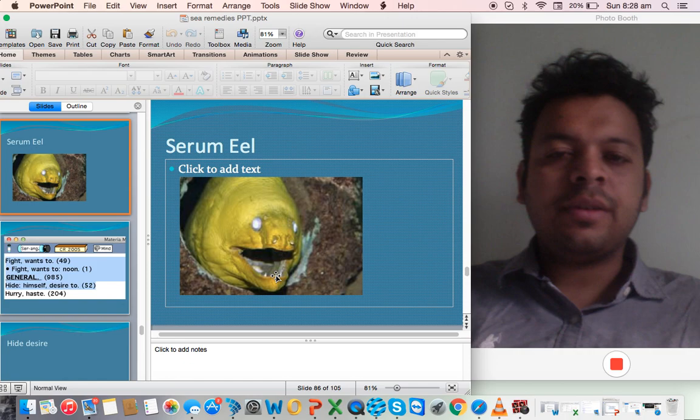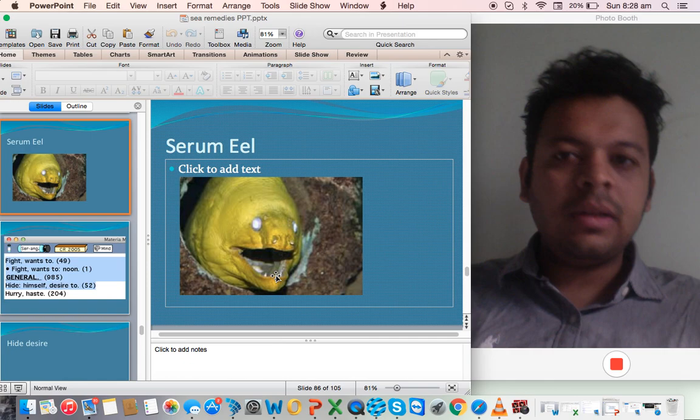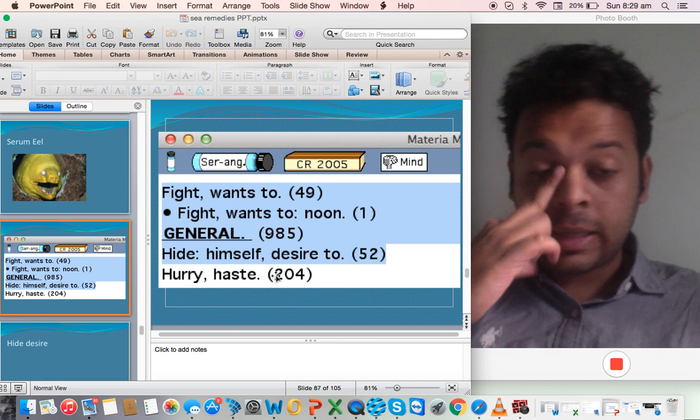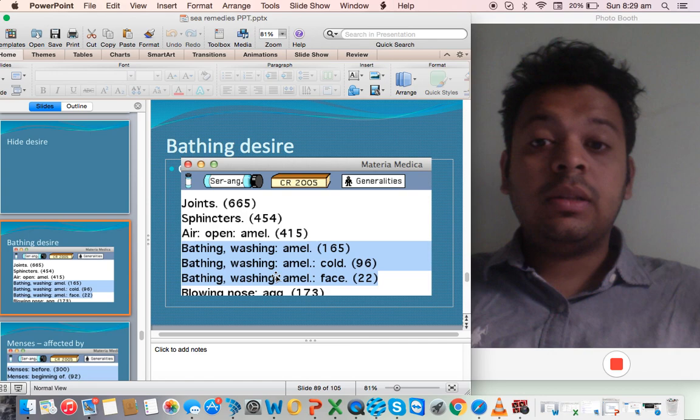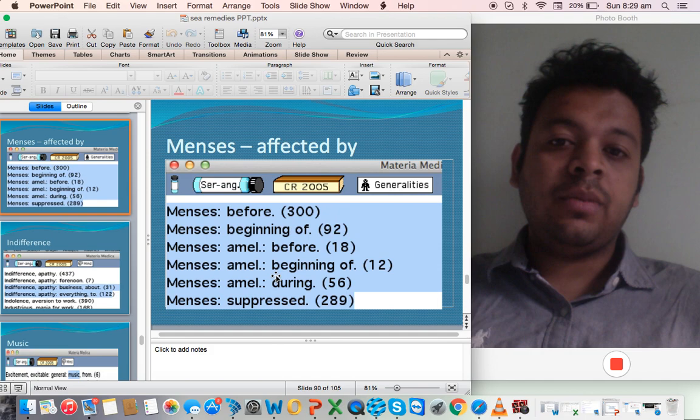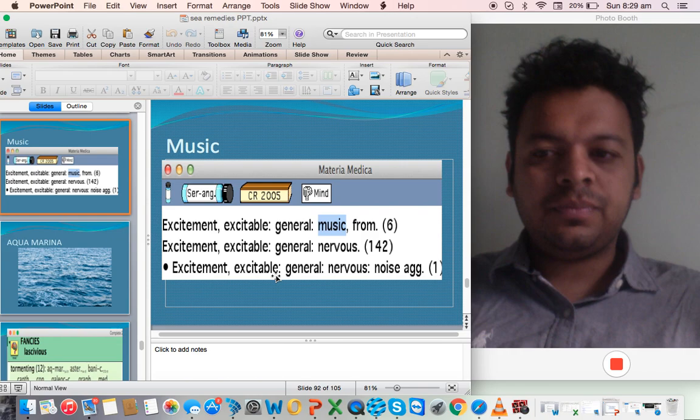We come to the next remedy, Serum eel. This is the famous remedy for renal failure, Serum eel, Anguillaria. The main symptom is they want to fight. They want to hide themselves and not much move on, not much get connected, disgust to anyone. They want to hide. Their desire is also to bathe, especially bathe with cold water like Asteria. They are also very connected to menses - menses before ameliorate, menses beginning of ameliorate. A lot of indifference, indifference to talking to anyone. Connected to music.